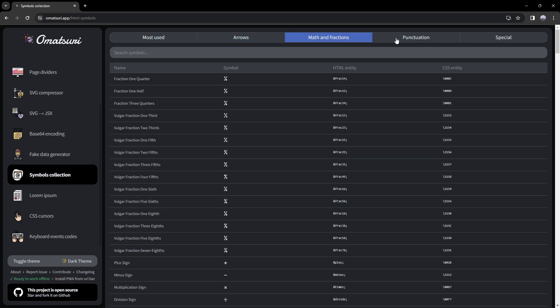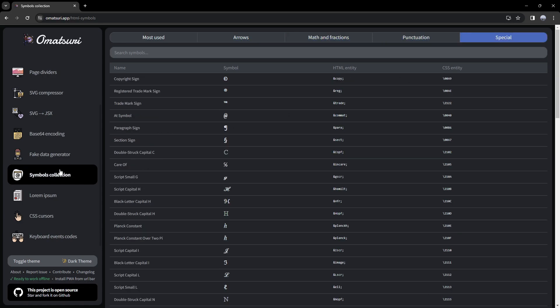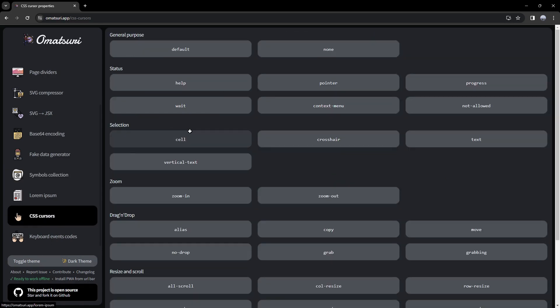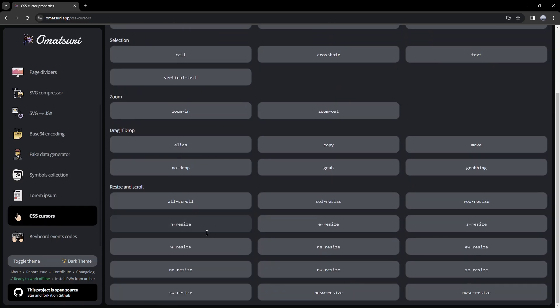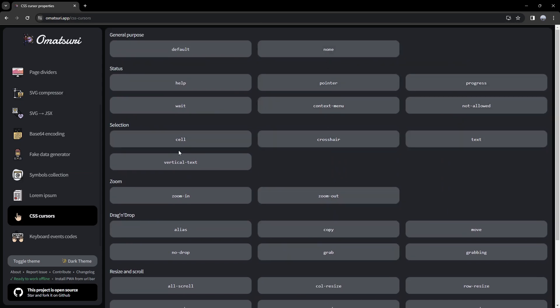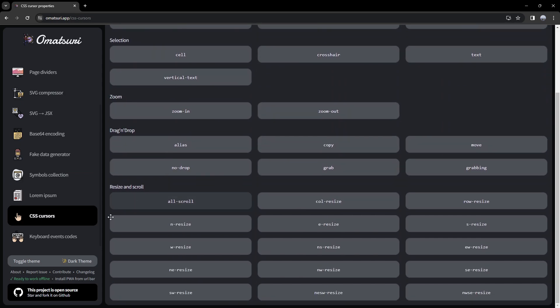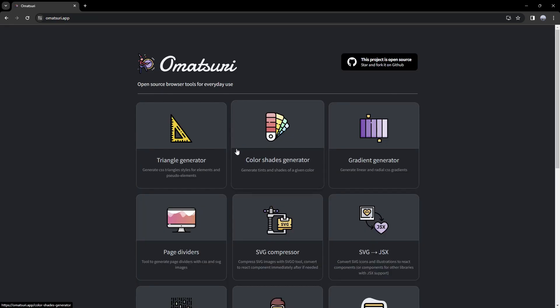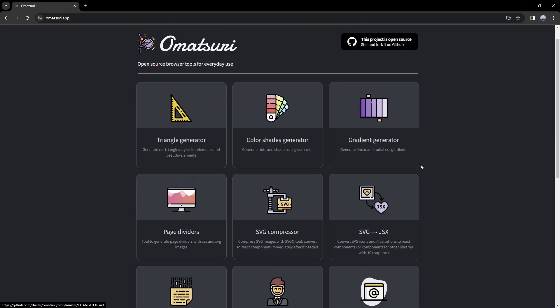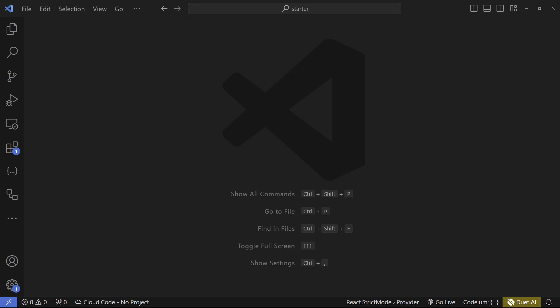We have arrows, math and fractions, punctuation, specials, and CSS cursors — which is a cheat sheet for CSS cursors. When we hover them, we're going to see all these different cursors. There are a few different tools here which I haven't gone over, but they're all pretty useful.